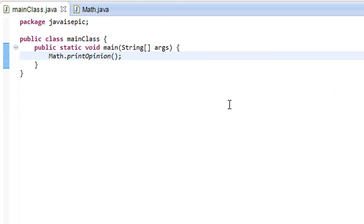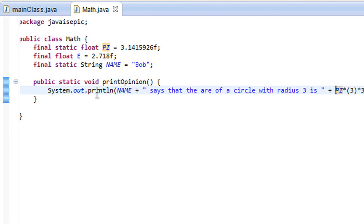So yes, thank you very much for watching this tutorial on constants and on the final keyword. I hope you enjoyed it.